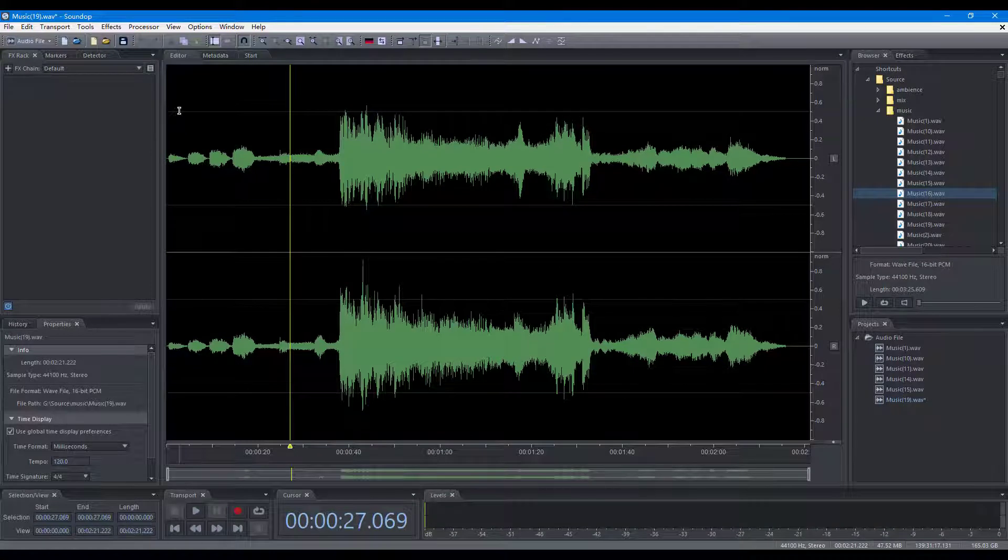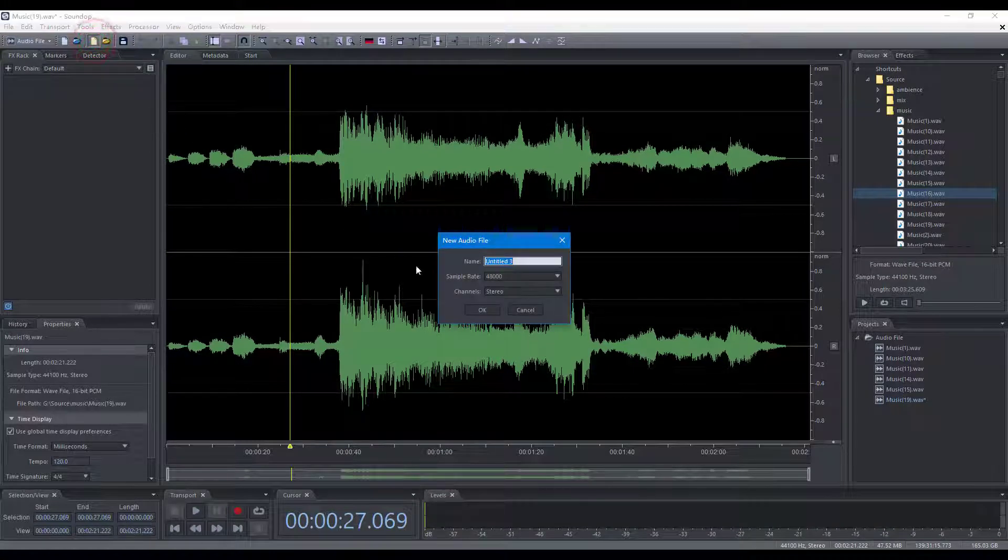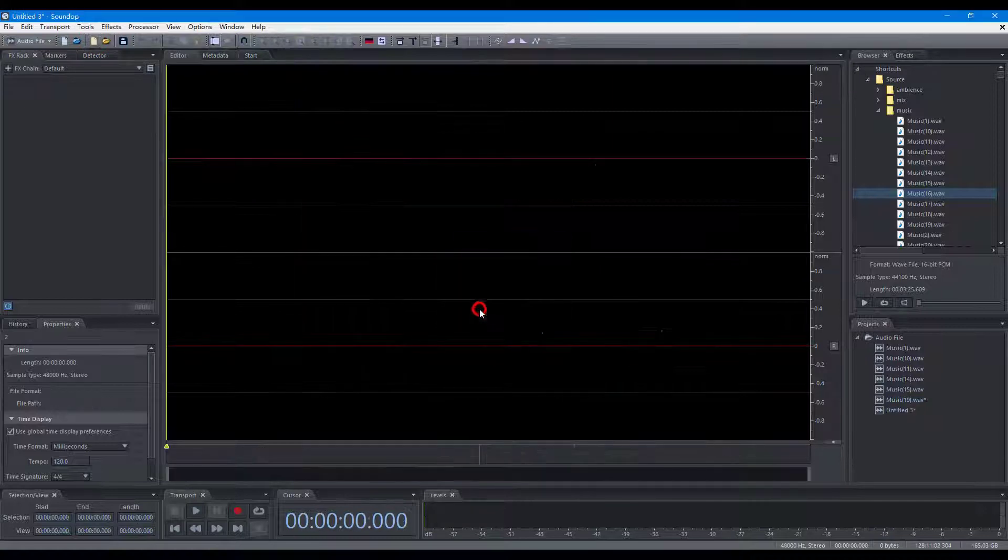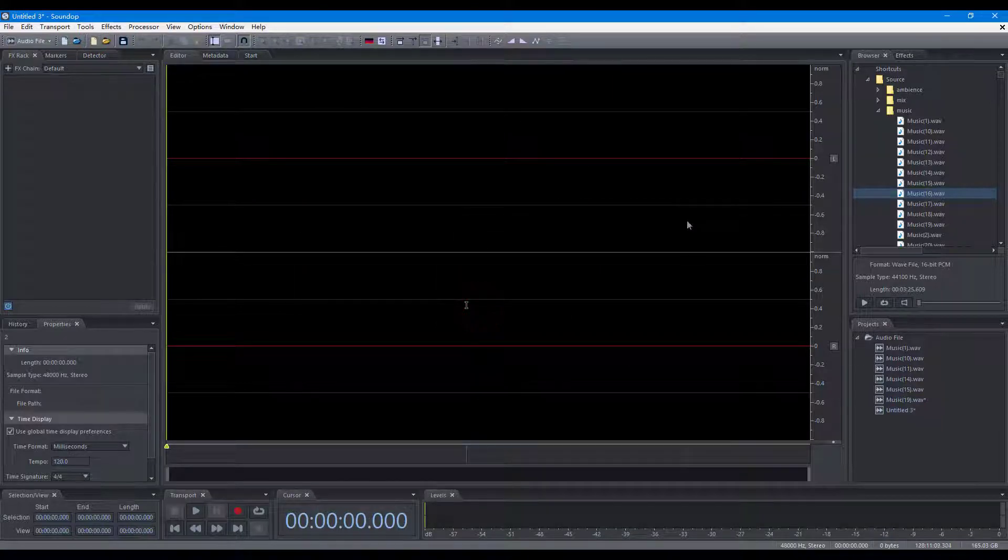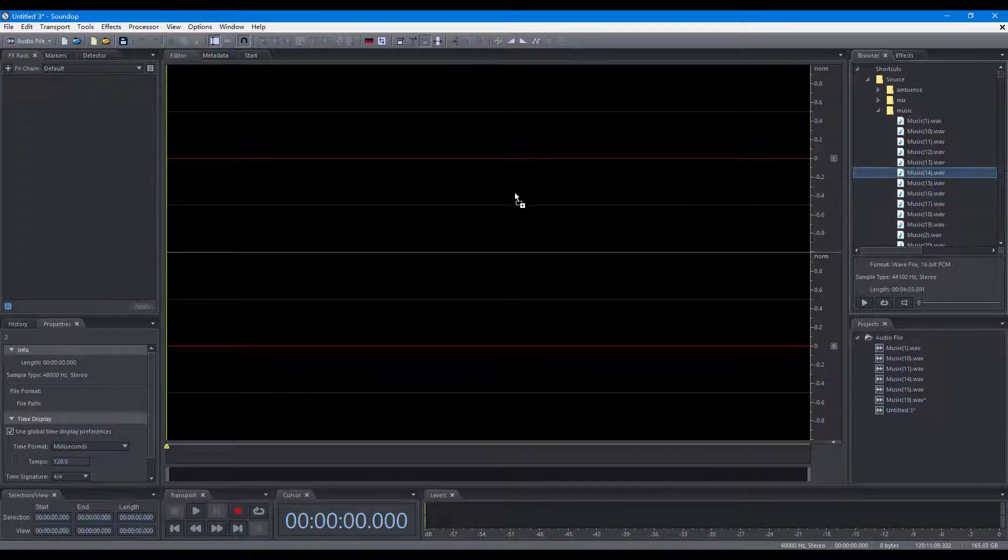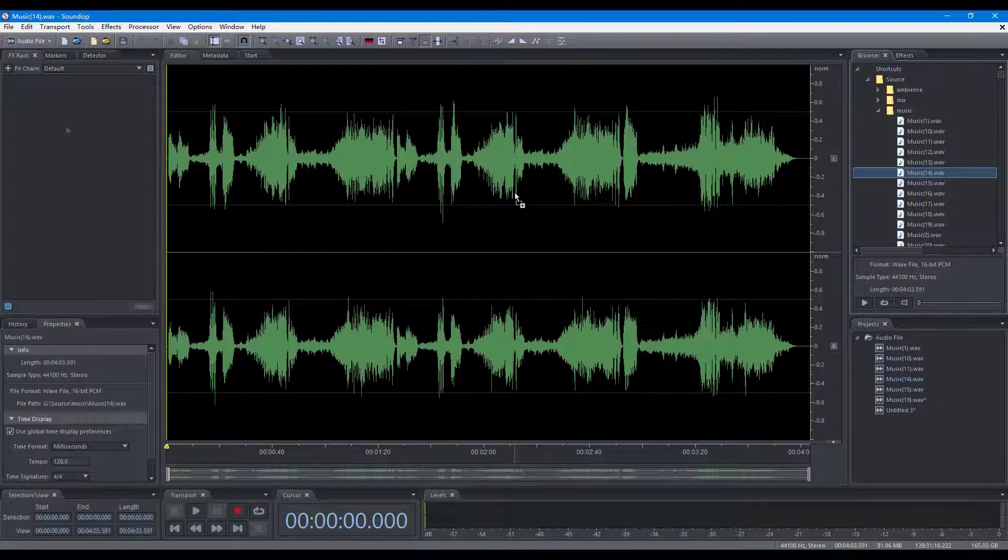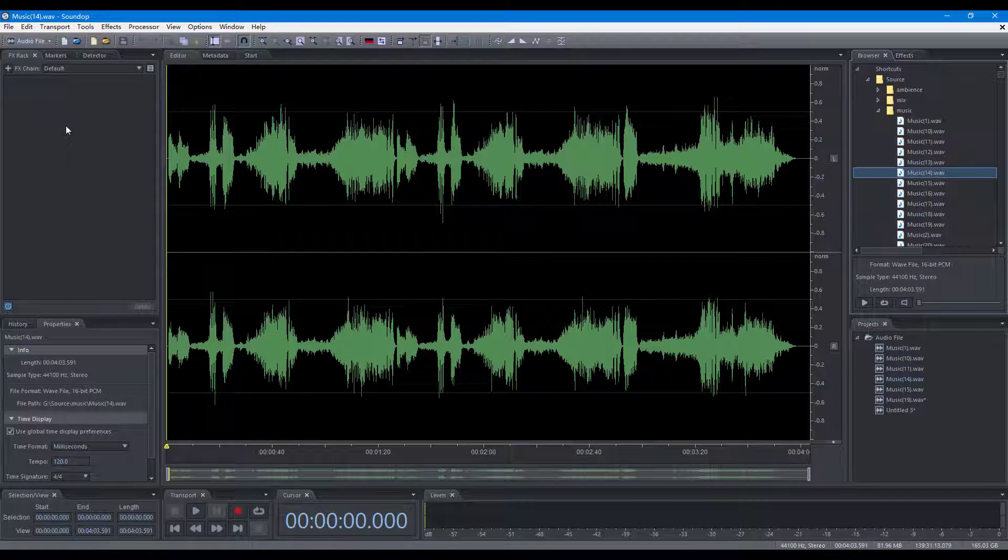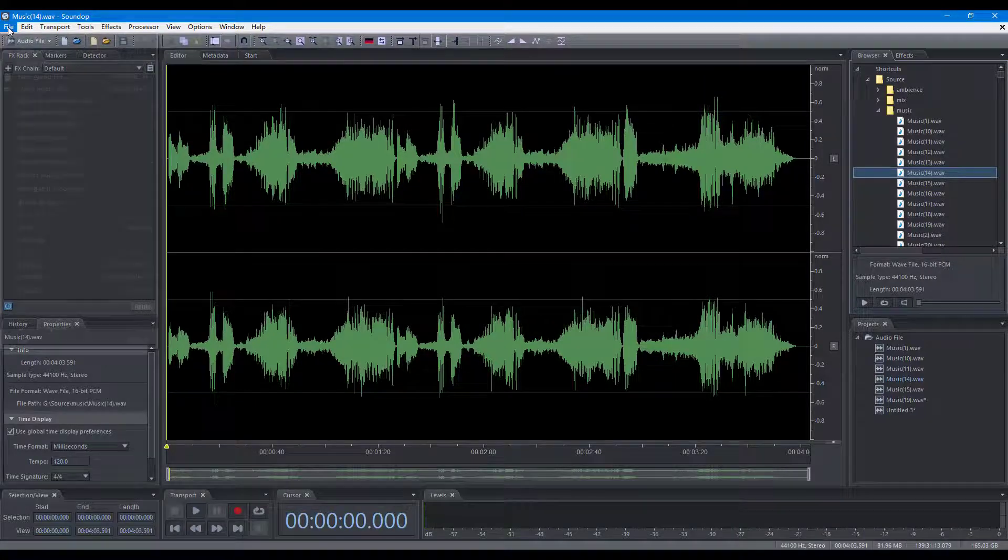To edit an audio file, you can create a new file, open an existing file, or connect multiple existing files.